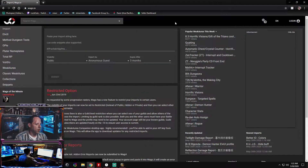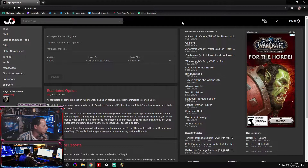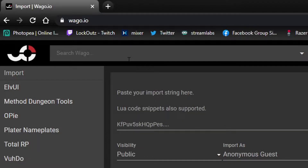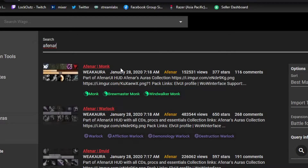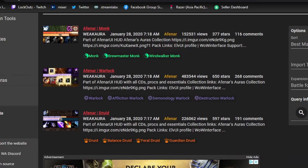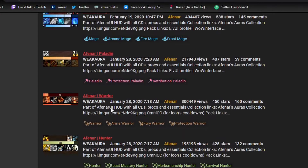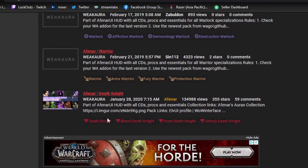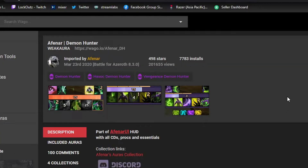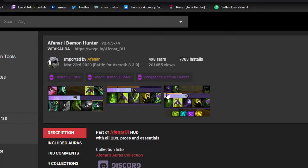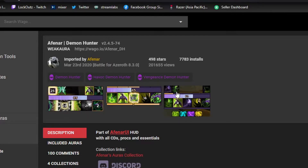Alright guys, I'm going over here to wago.io. This is what the website looks like when you come here. You're just going to type in Afenar — A-F-E-N-A-R. When you find Afenar, you're going to see all his stuff: Monk, Warlock, Druid, Shaman, Mage, Paladin, Warrior, Hunter — he's got UIs for everything. This is my DK one right here, and this is my Demon Hunter one. When you bring it up, it's going to show you all the spells and everything he has in the pack.